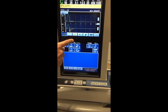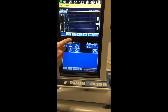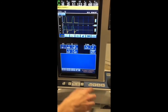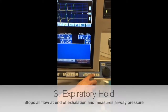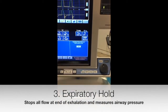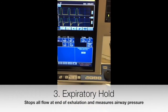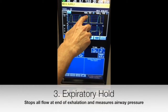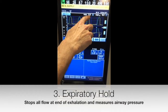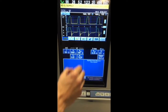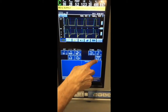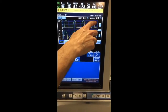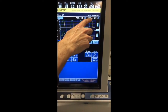The last way to measure auto-peep is by actually doing the expiratory pause maneuver by pressing this button here, which will calculate intrinsic or auto-peep for you. Here it's about 3.5, which is in addition to the PEEP that you've set at 5, giving you a total PEEP of 8.6.